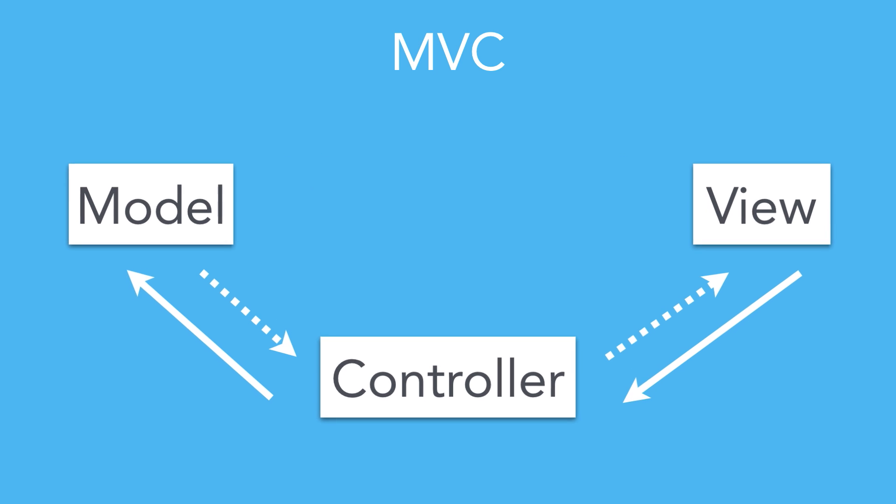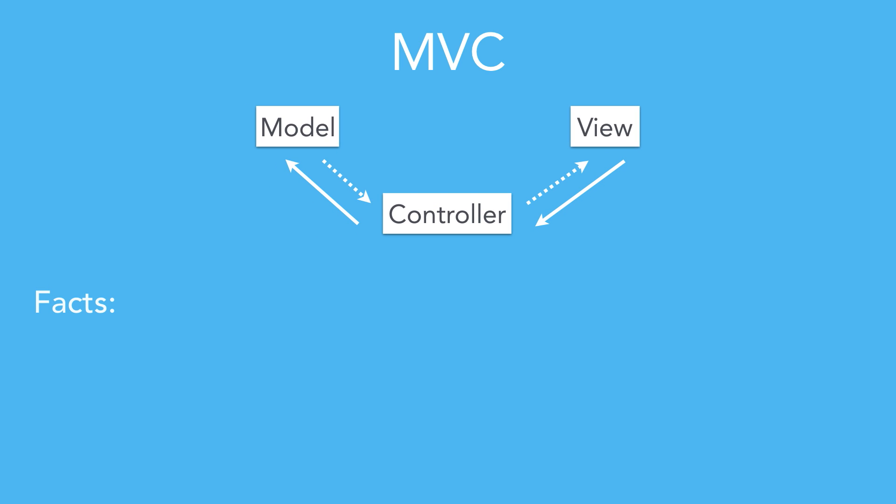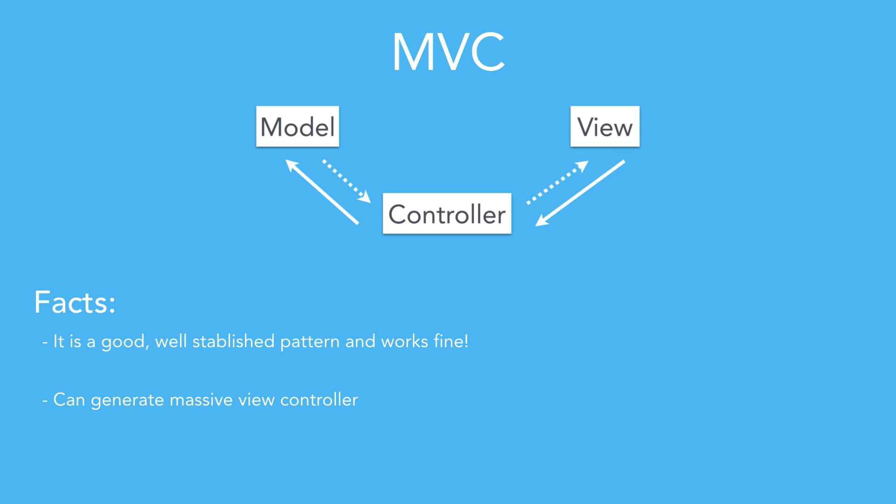This is great and works perfectly, but all the code to translate the data from the object to the format needed to feed the view is usually located in the view controller. This usually results in massive view controllers that are hard to manage and can become a nightmare in the future. There must be a better way of doing this, right? And the answer for this question is yes, and that's, as you might have guessed already, MVVM.